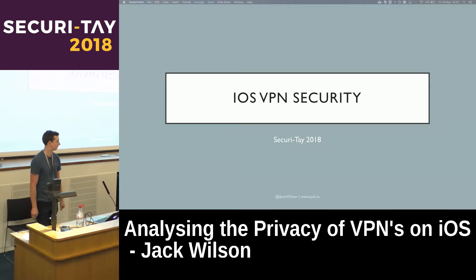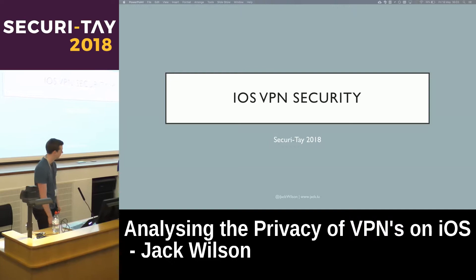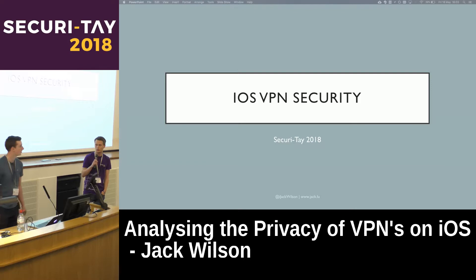Hi everyone, thank you for coming. Just a quick reminder, fire exits are there, there and there. This is Jack Wilson with his talk on analysing the privacy of VPNs on iOS.